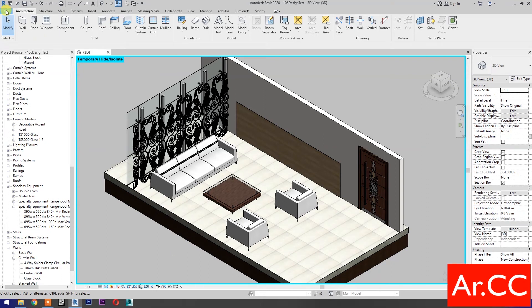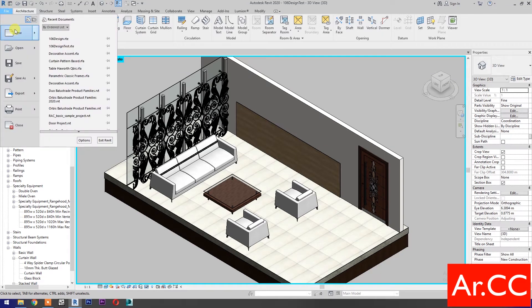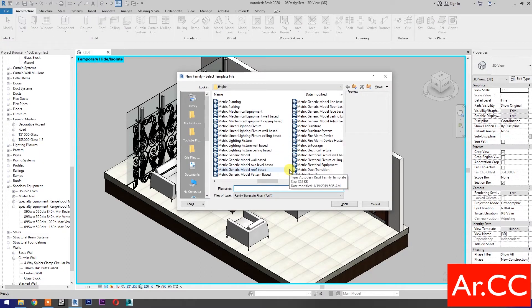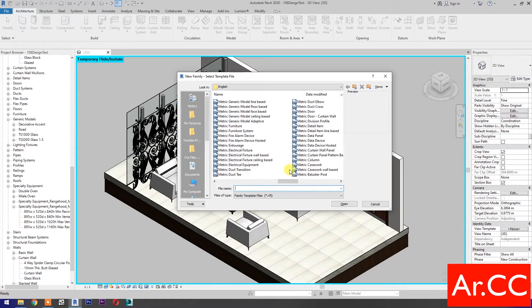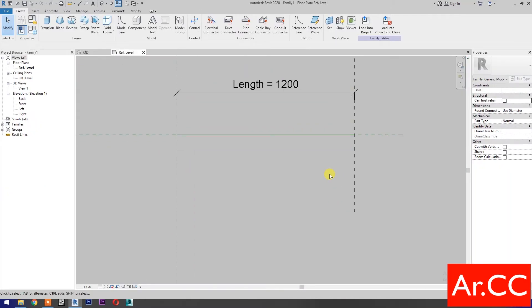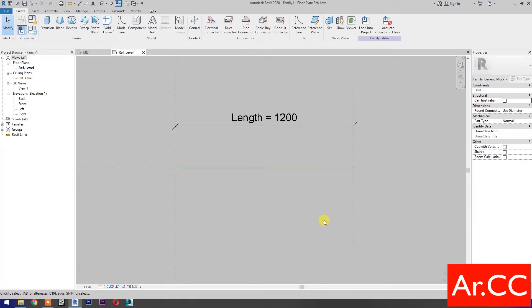Open Revit. Open a new family and select metric generic model line-based. Open the family. Change the scale to 1 to 10.